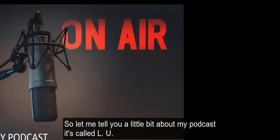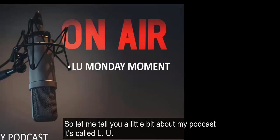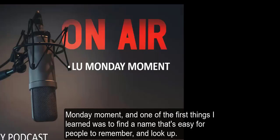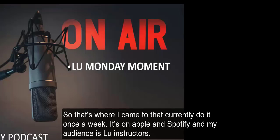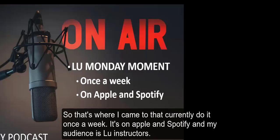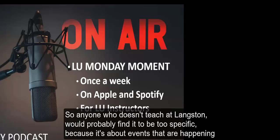Let me tell you a little bit about my podcast. It's called LU Monday Moment, and one of the first things I learned was to find a name that's easy for people to remember and look up. I currently do it once a week. It's on Apple and Spotify, and my audience is LU instructors.